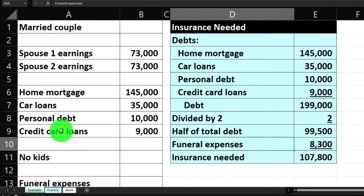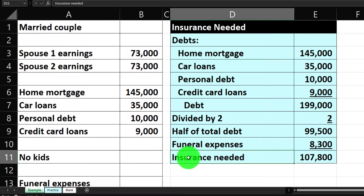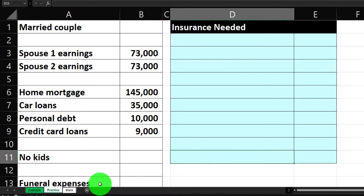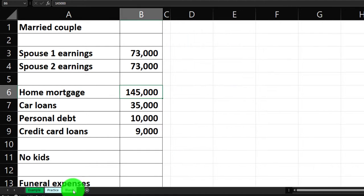Information is on the left-hand side and we're going to do the calculations for the insurance needed on the right. The Practice tab has a pre-formatted worksheet so you can do less Excel formatting. The Blank tab will basically let you work it from scratch.